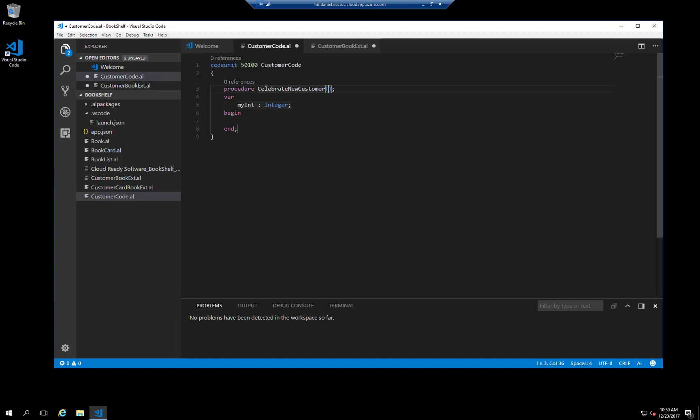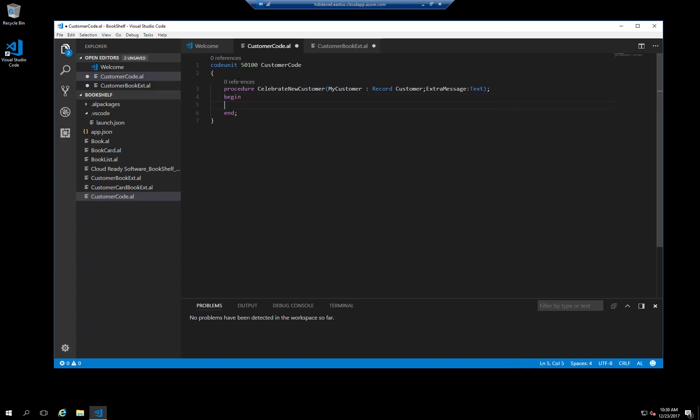And then tab into the parameter section, and we use two parameters, one for the customer record variable and one for an extra message. The final tab stop is into the variable section. Because we don't need any variables in this particular piece of code, I'll just remove it.